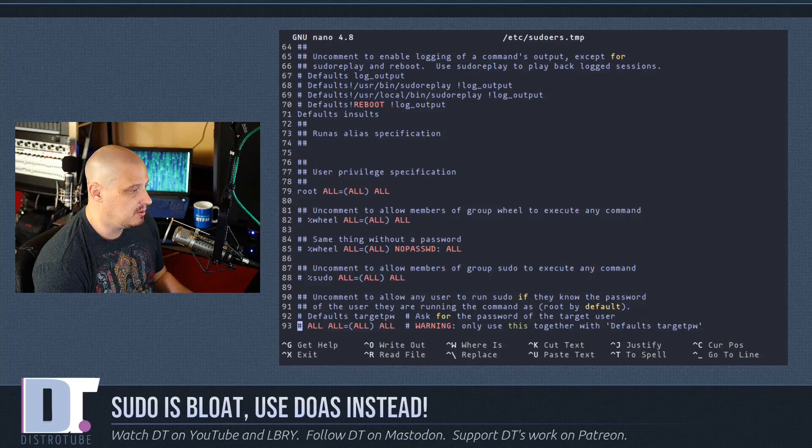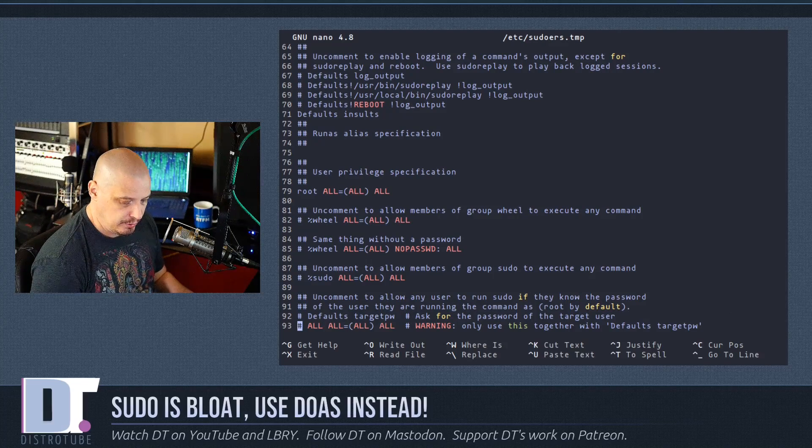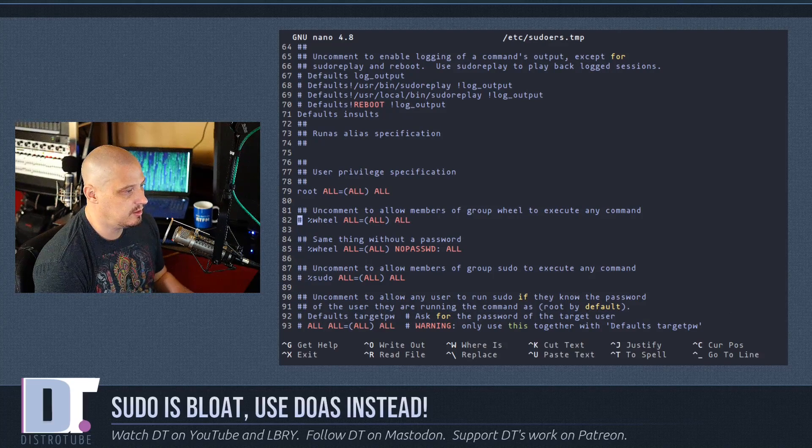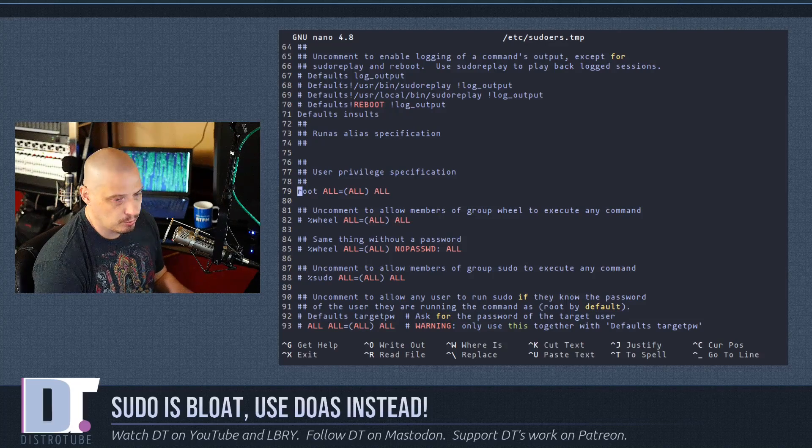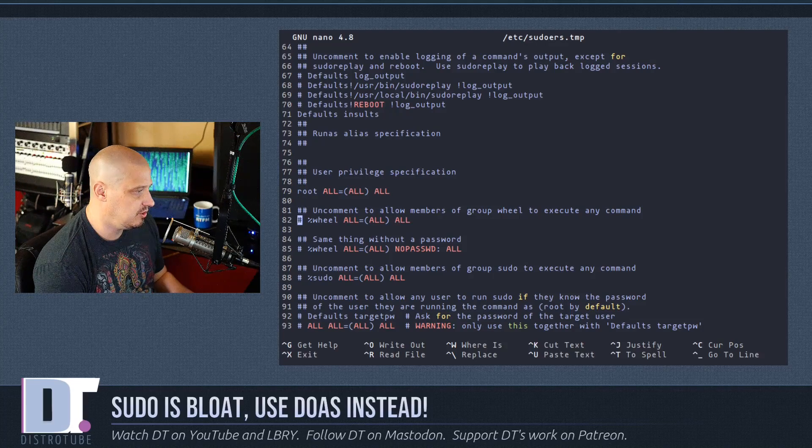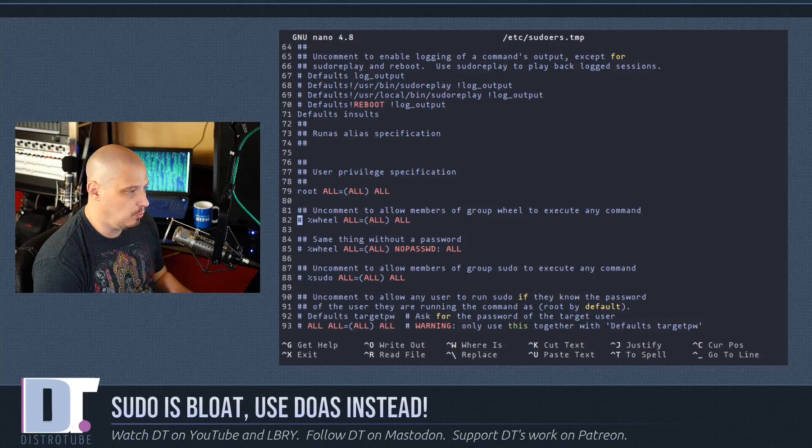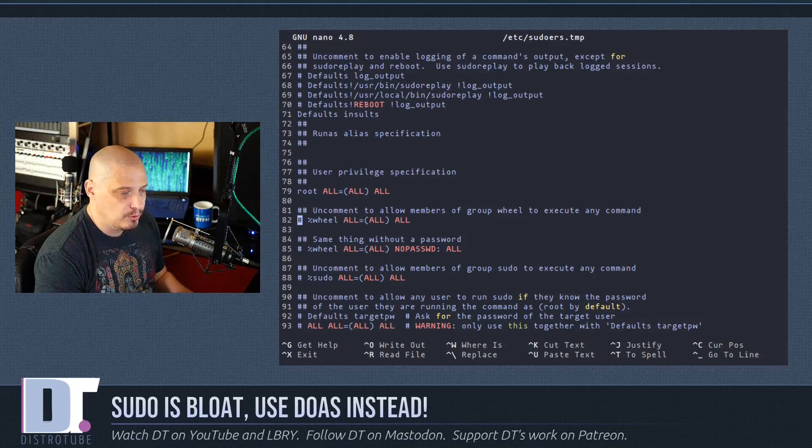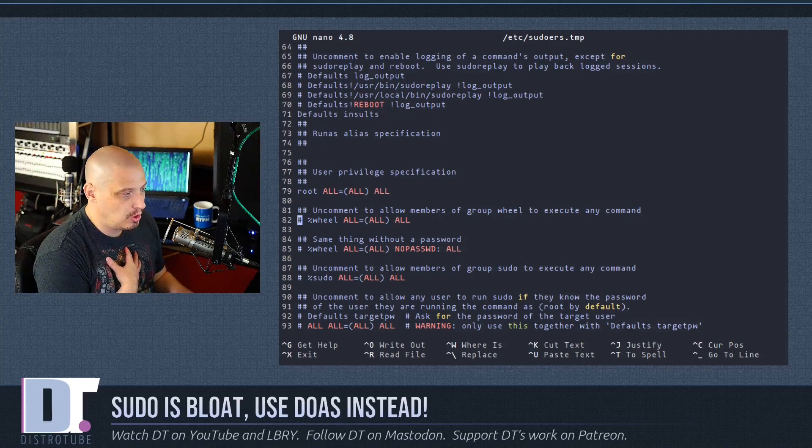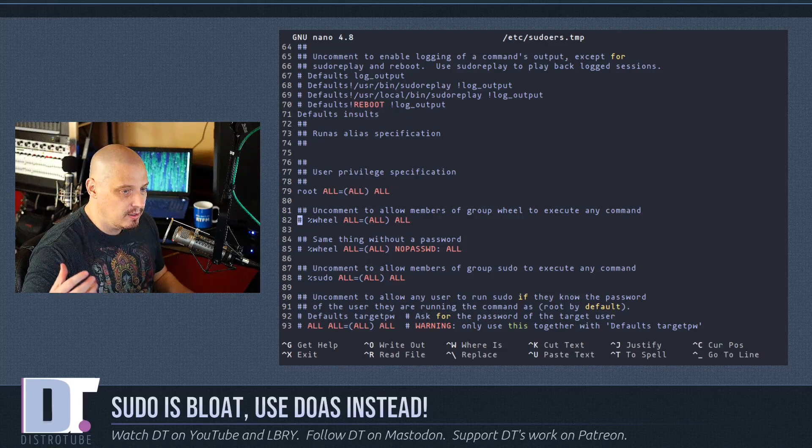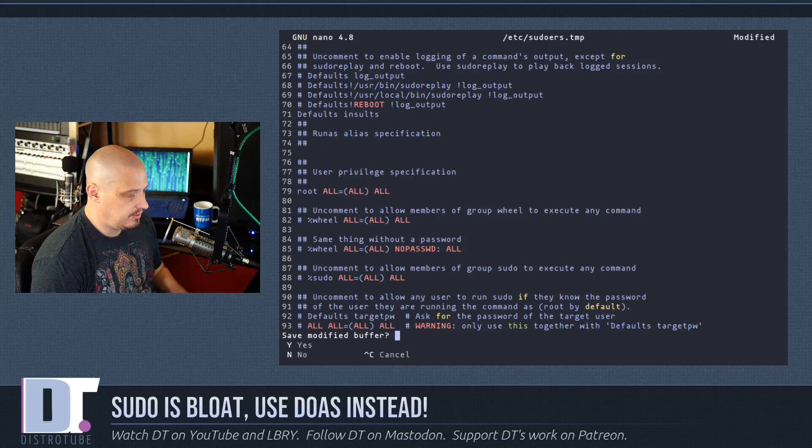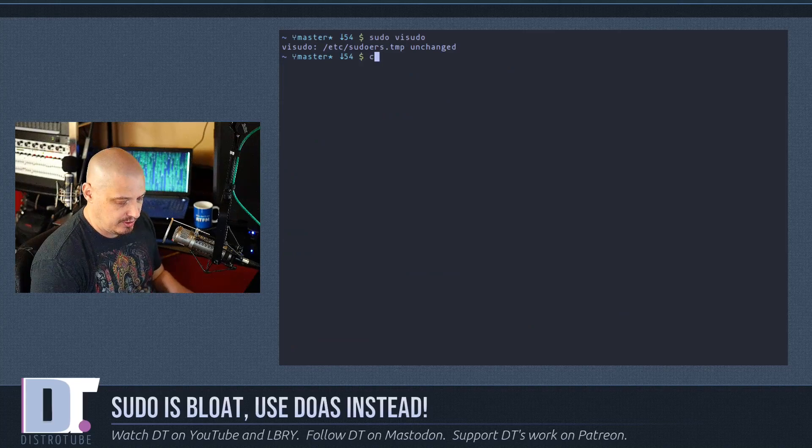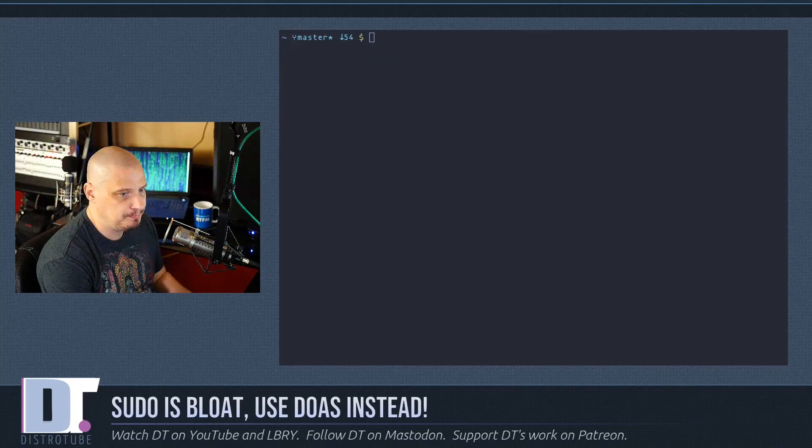Typically all desktop Linux users are worried about is going down here to user privileges. The root user should be granted all privileges, the wheel group typically you want to grant them all privileges, and then you want to make sure your home user - in my case dt - is added to the wheel group. Let me exit out of this before I do some damage. I'm going to clear the screen.